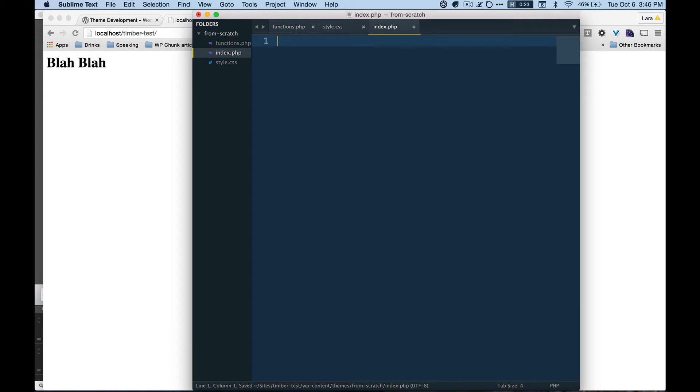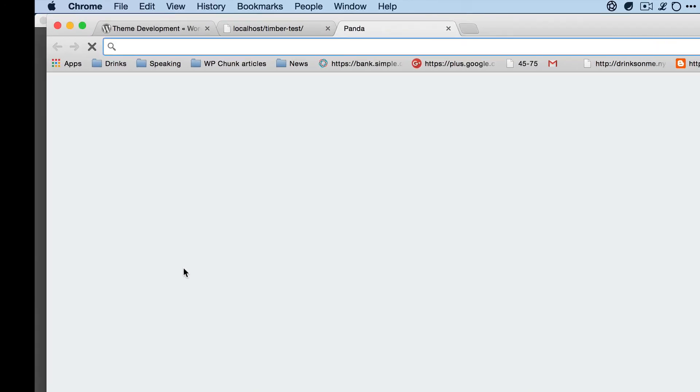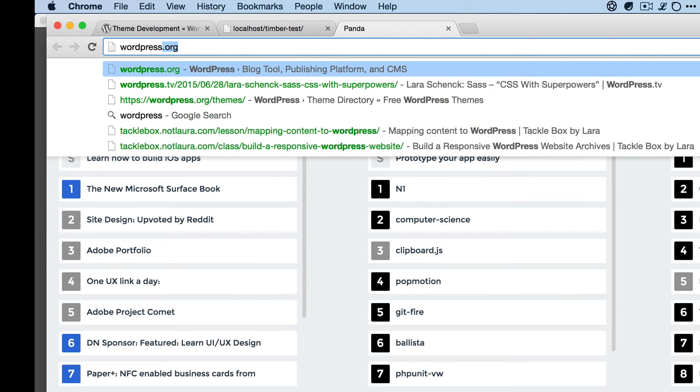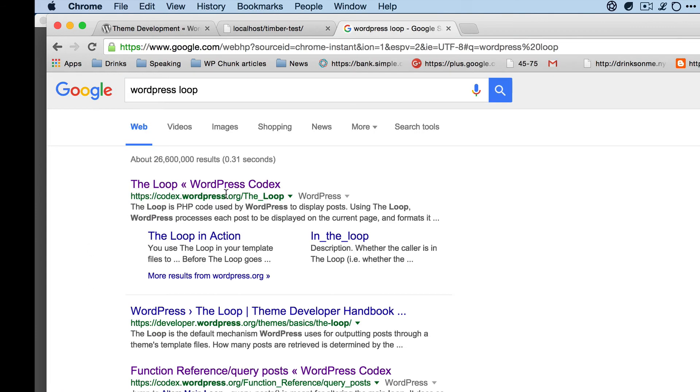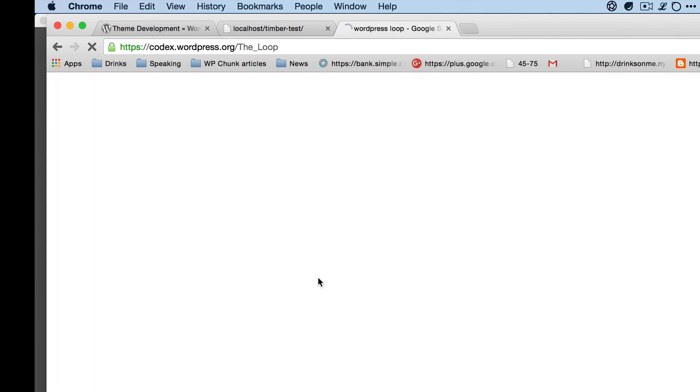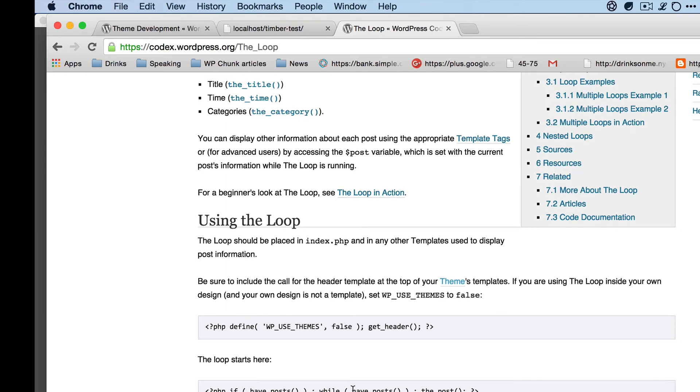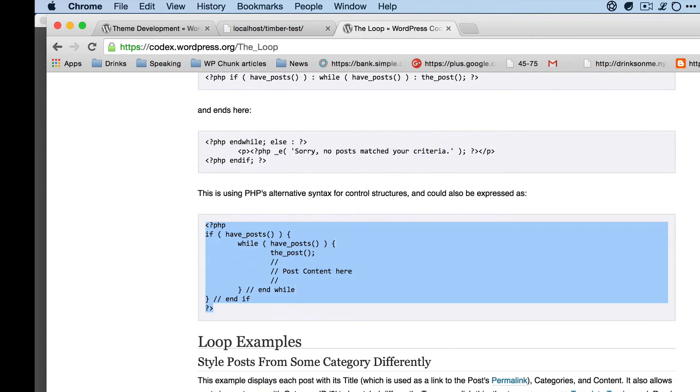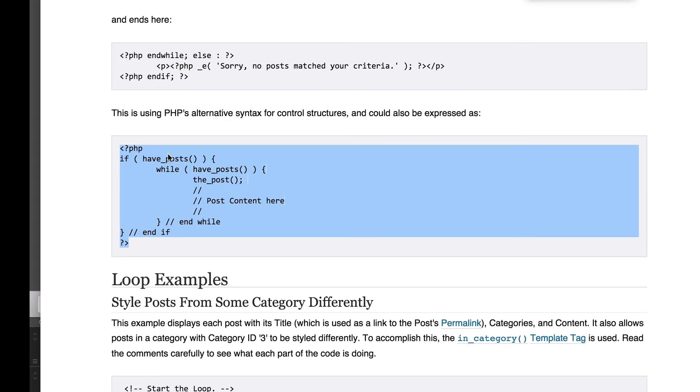Before we even do Timber here, I'm going to just show you what the WordPress loop looks like by default. So where am I gonna find that? I'm gonna Google it because I don't remember the exact syntax. WordPress loop. The loop looks good to me and I'm going to grab this. We'll just grab this guy.